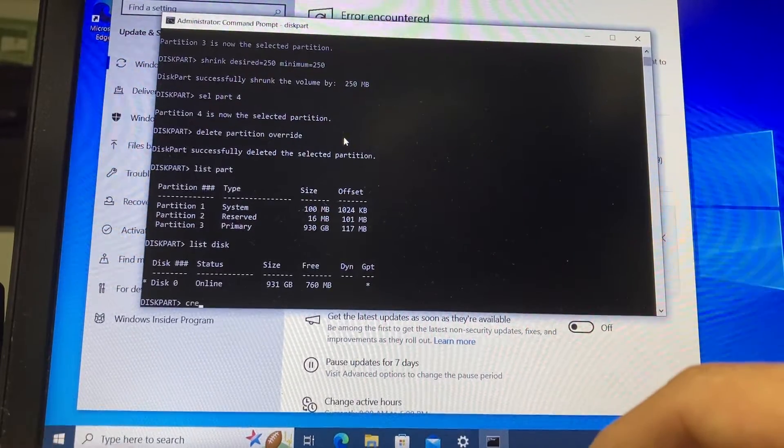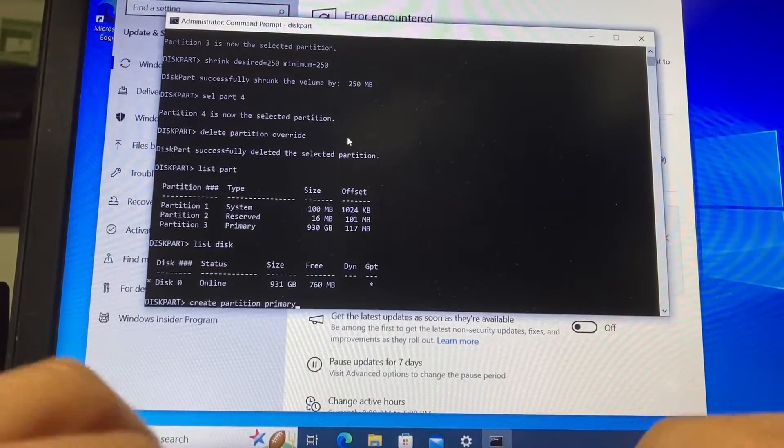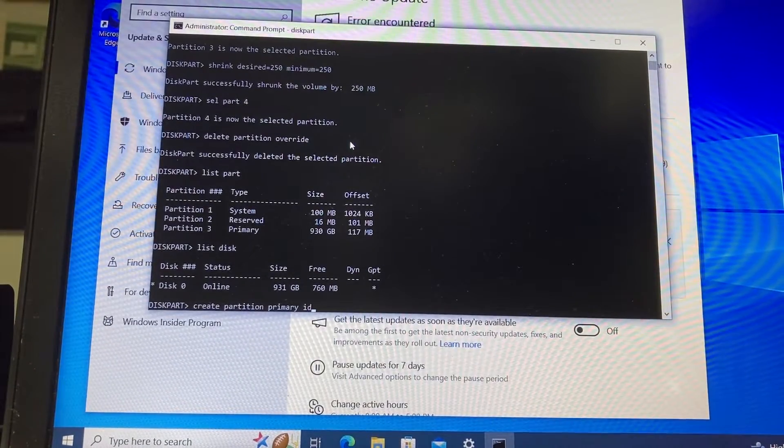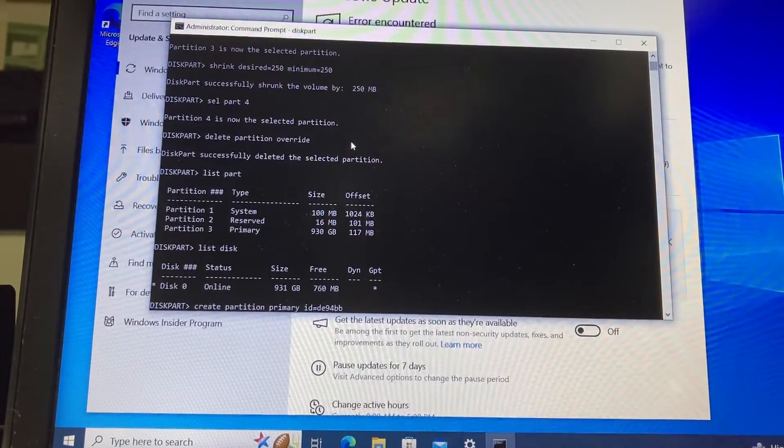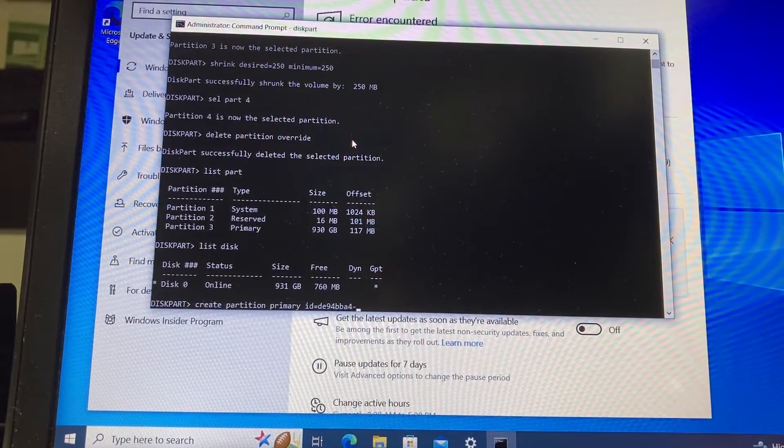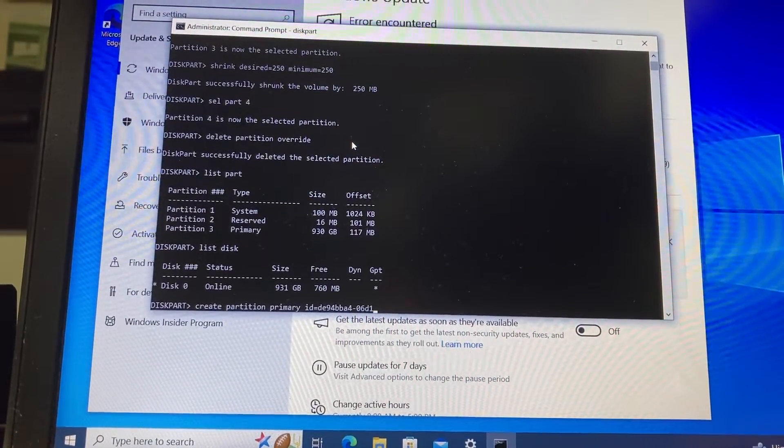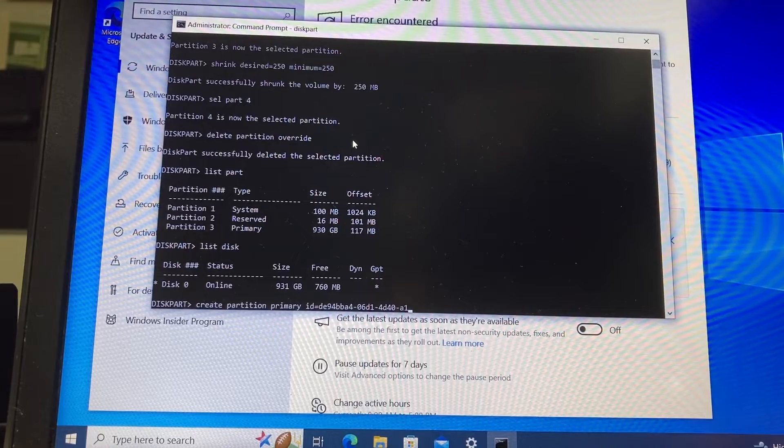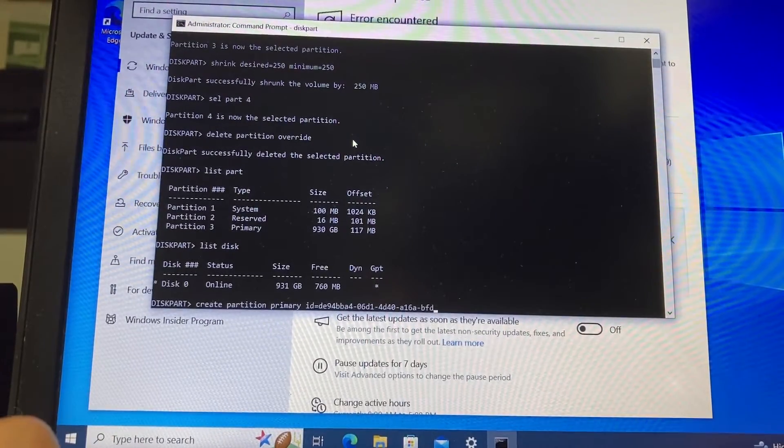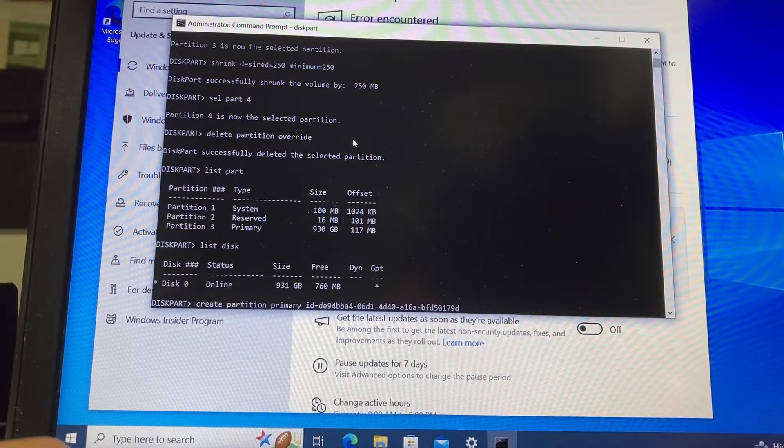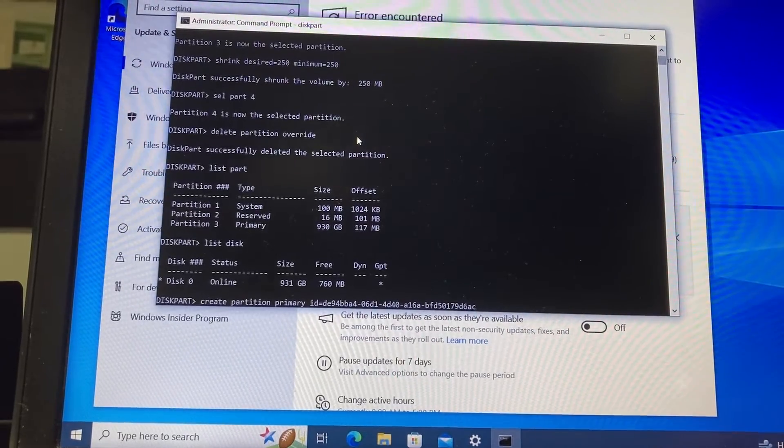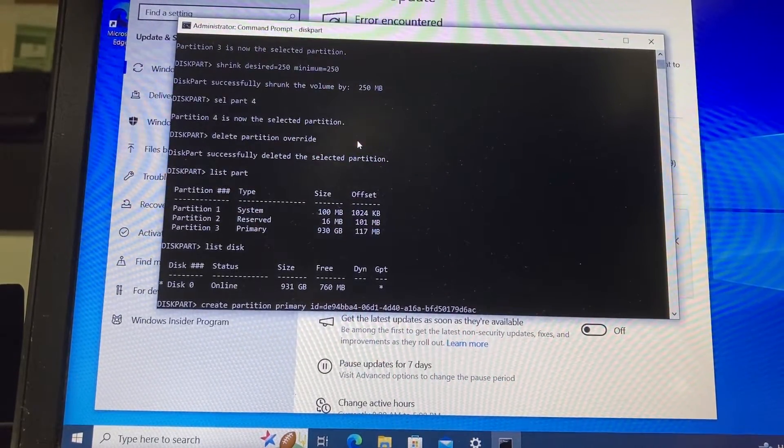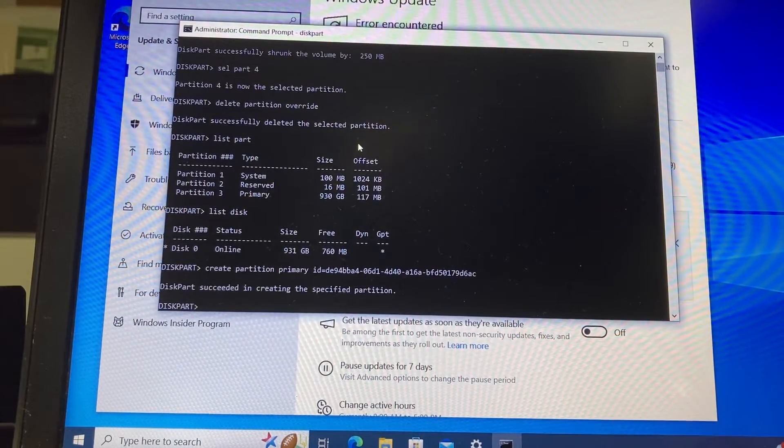create space partition space primary space id equals DE94BBA4-06D1-4D40-A16A-BFD50179D6AC. A long list of numbers or characters, but that's the way it has to be done. Then you press enter, and the partition was created.